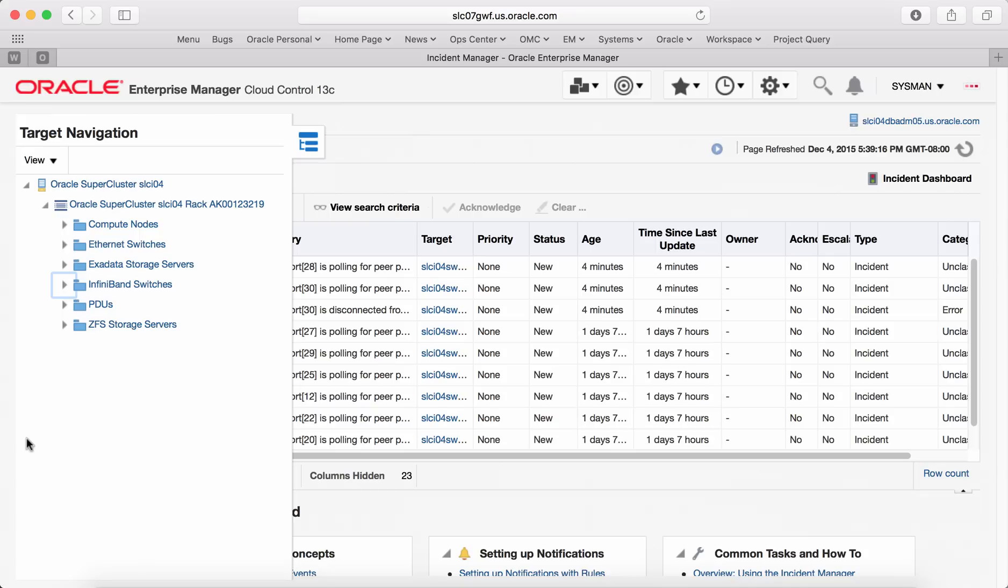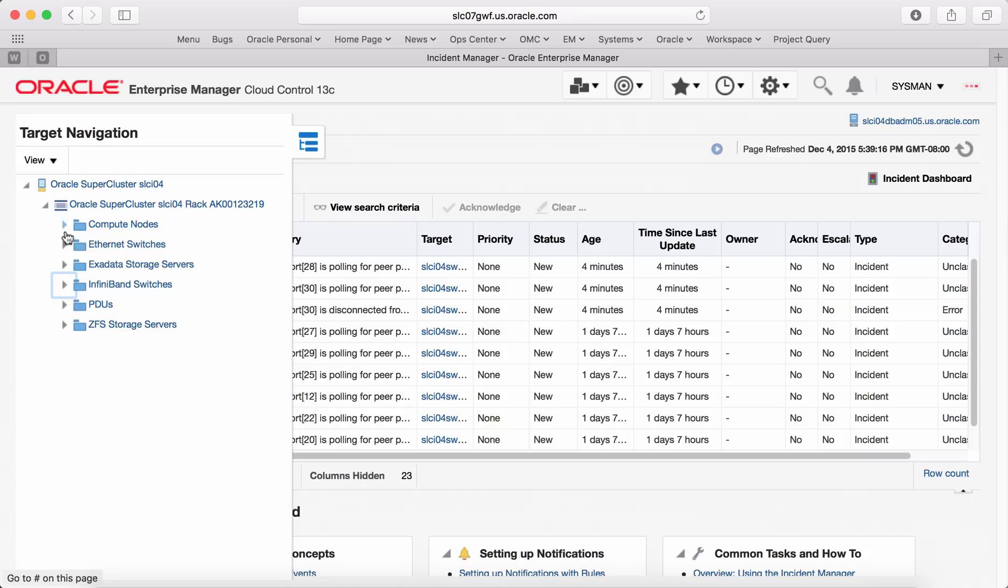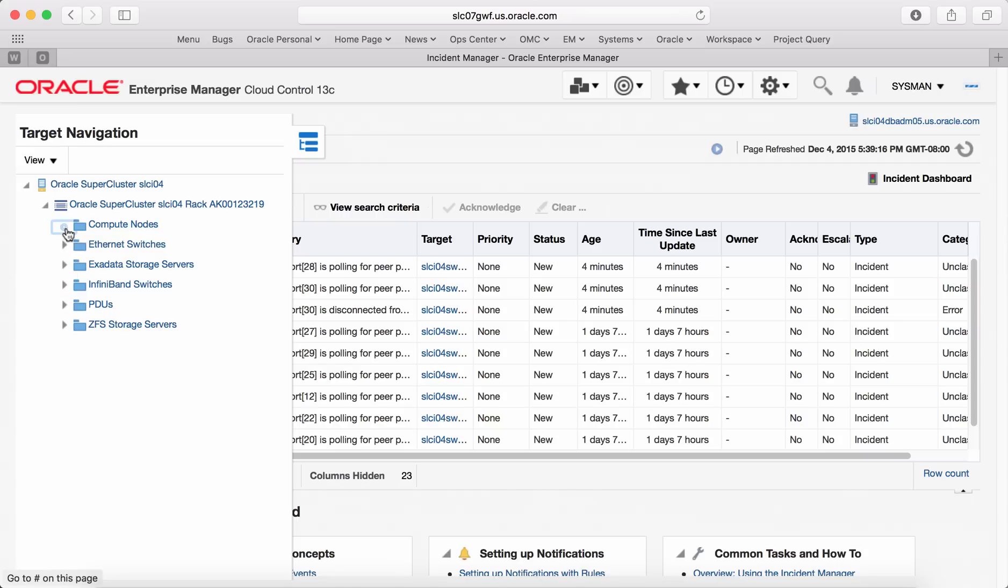Targets are logically grouped by their type like compute nodes, Ethernet switches, Exadata storage servers, InfiniBand switches, PDUs, and ZFS storage servers. You can navigate to each folder and find out list of all targets under them.